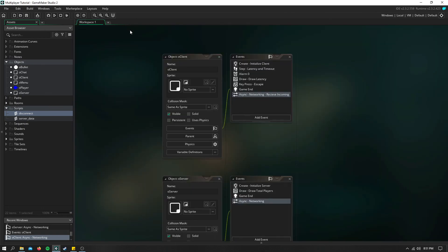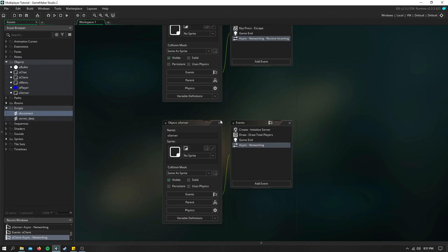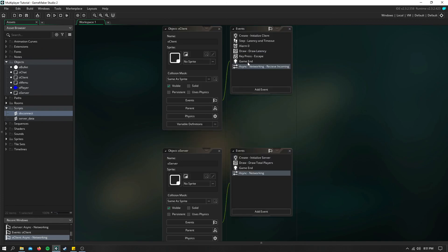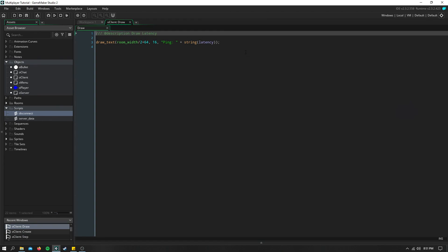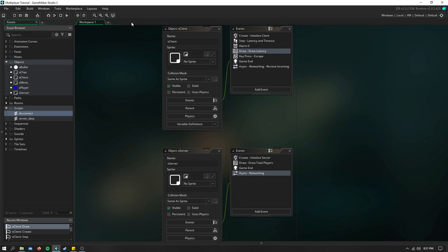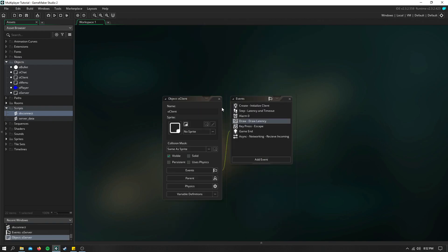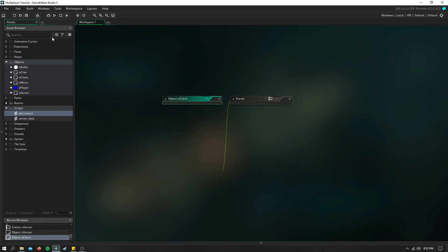And that is pretty much all you need to do for this episode. And then to draw the latency, if you'd like, you just use string latency. And you can do a lot with latency because that is essentially keeping track of that current client that's connected to the server.